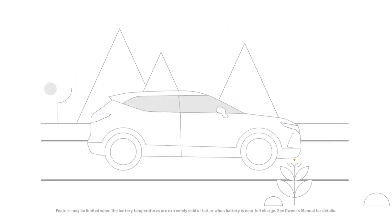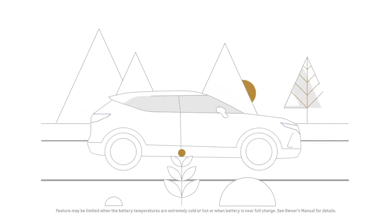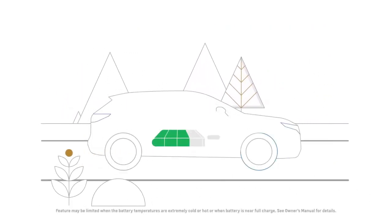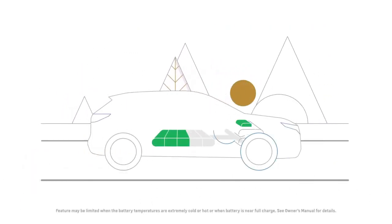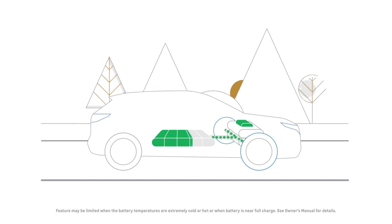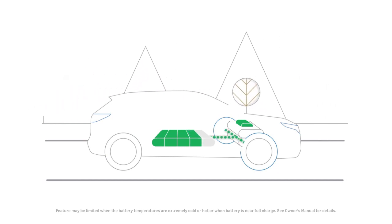When you're slowing down, the electric motor is acting like a generator and capturing the energy to put back into the battery.